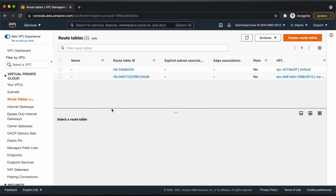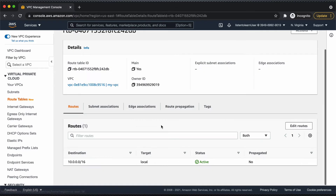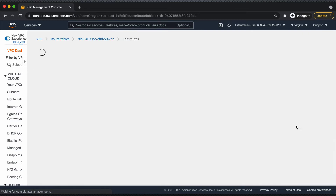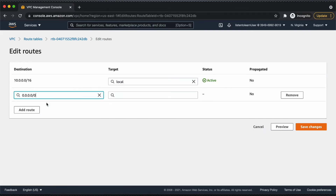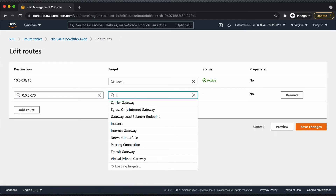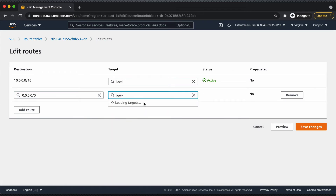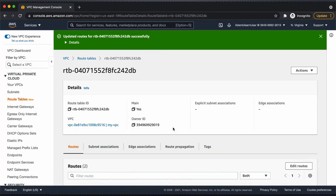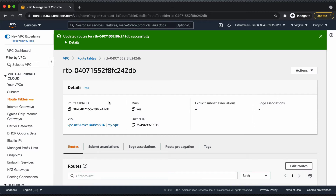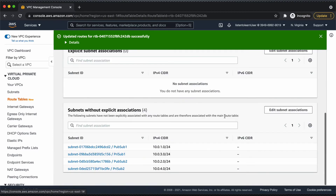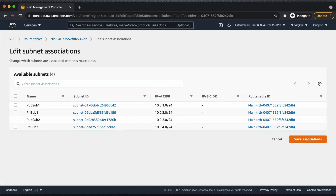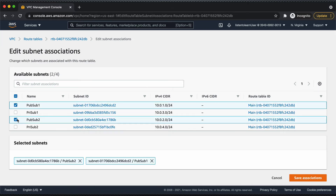Once we have both the gateways, let's go back to the route table and add the routes for internet connectivity. Every VPC will have a default route table automatically created. In that route table, I'm adding a route for 0.0.0.0 to the internet gateway. We are going to associate the public subnets to this route table — edit the subnet associations and select the two public subnets we just created.